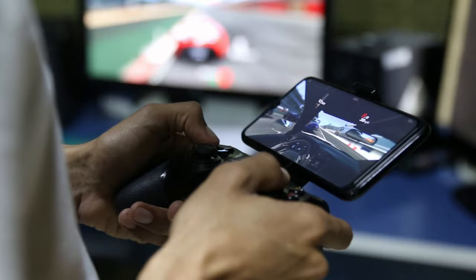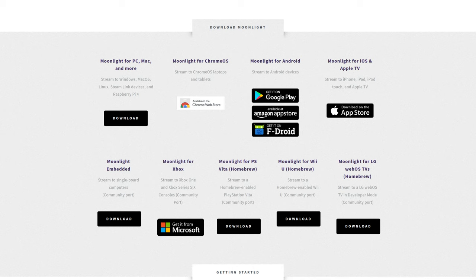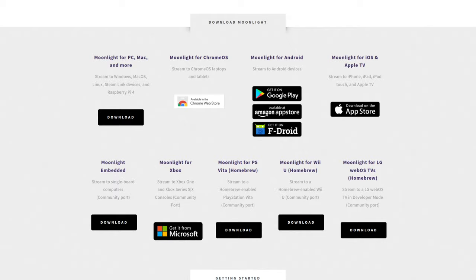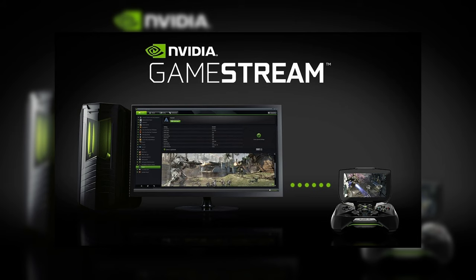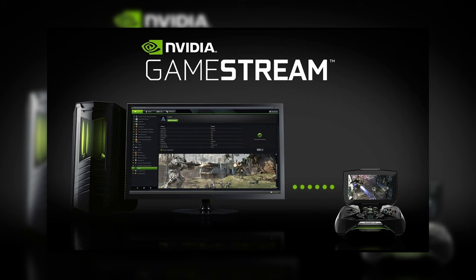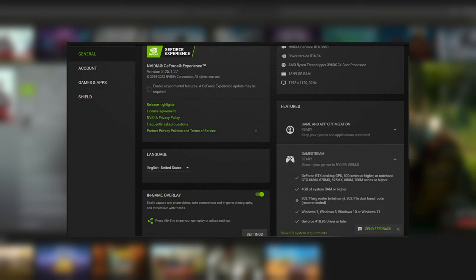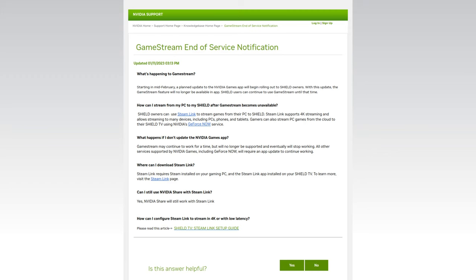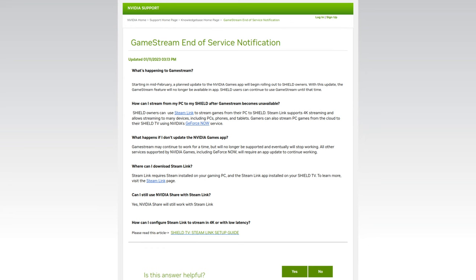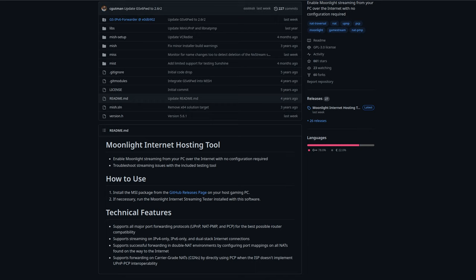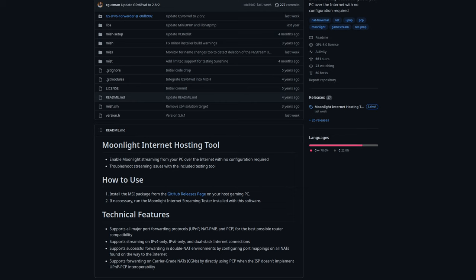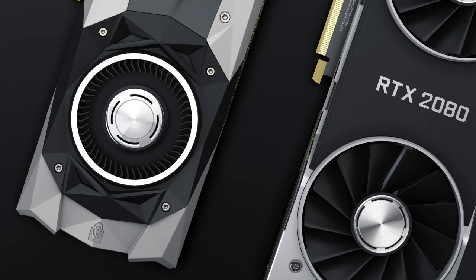Moonlight clients, which get the video stream from the host, are available for basically any device that you can think of, even on consoles and homebrewed smart TVs. However, when it comes to the host side — where the PC runs applications or games — it becomes a bit more difficult. Moonlight is based on Nvidia's GameStream protocol which is integrated into the GeForce Experience. Nvidia plans to drop GameStream, and with it this method of hosting Moonlight might not work anymore. And since it's an Nvidia technology, even their own internet hosting tool needs an Nvidia GPU with the NVENC encoder to work.